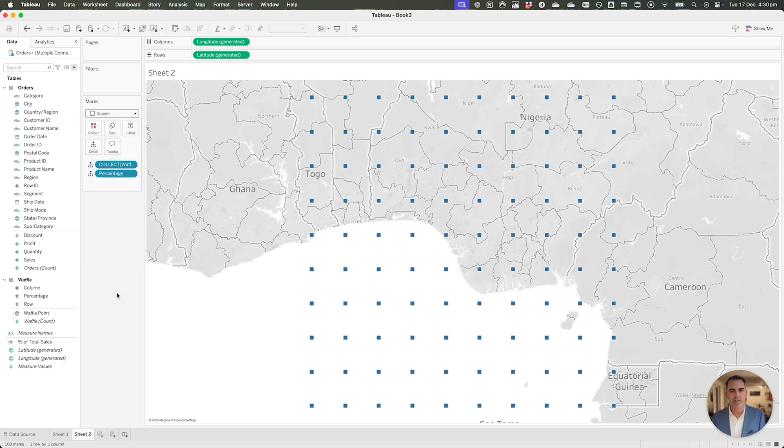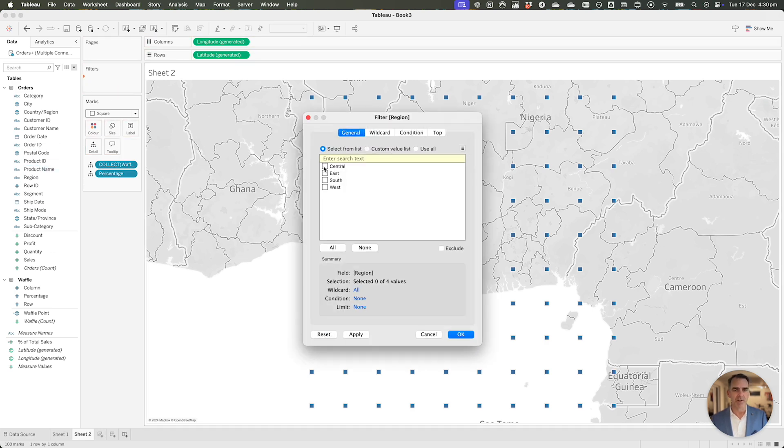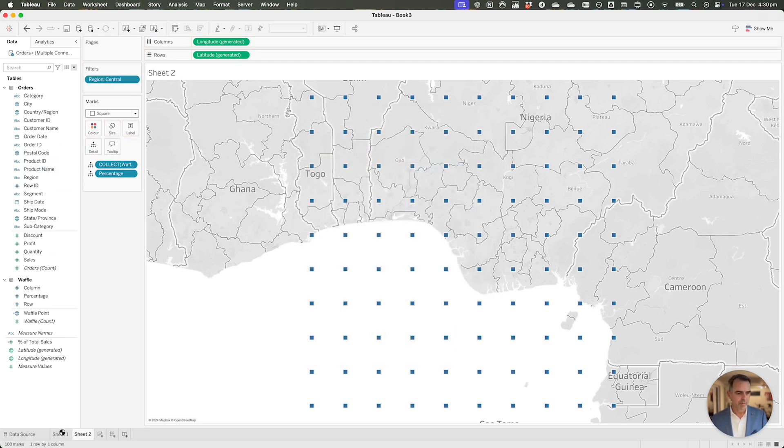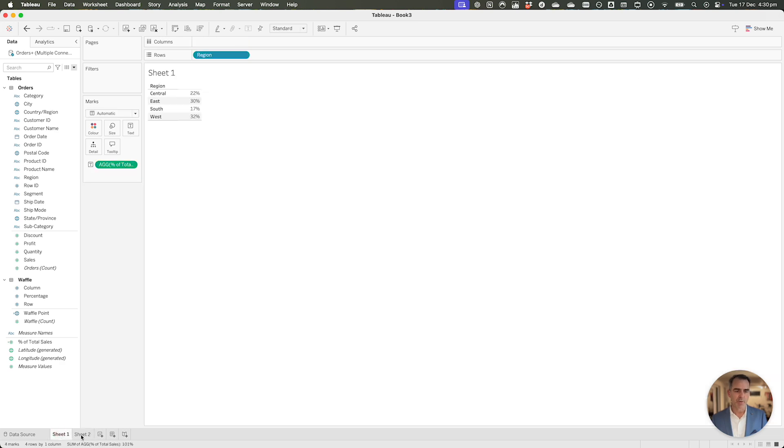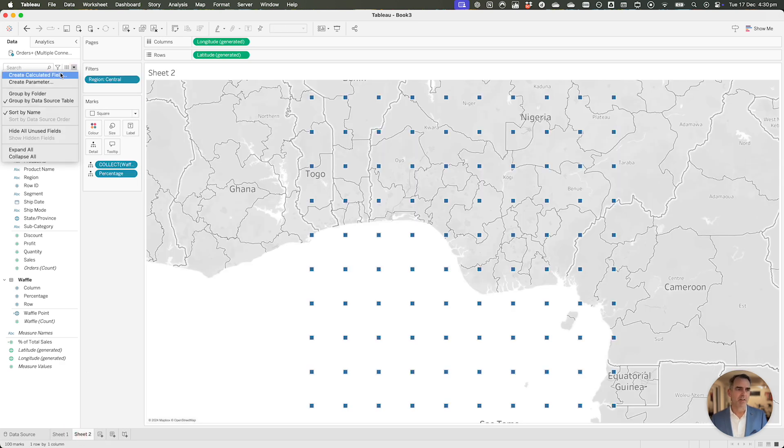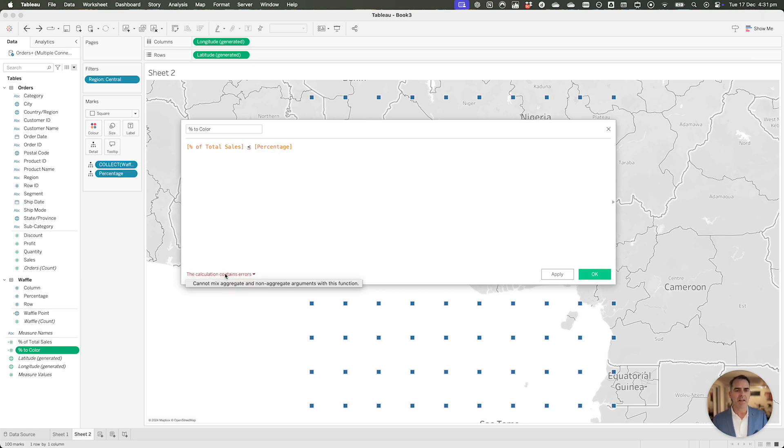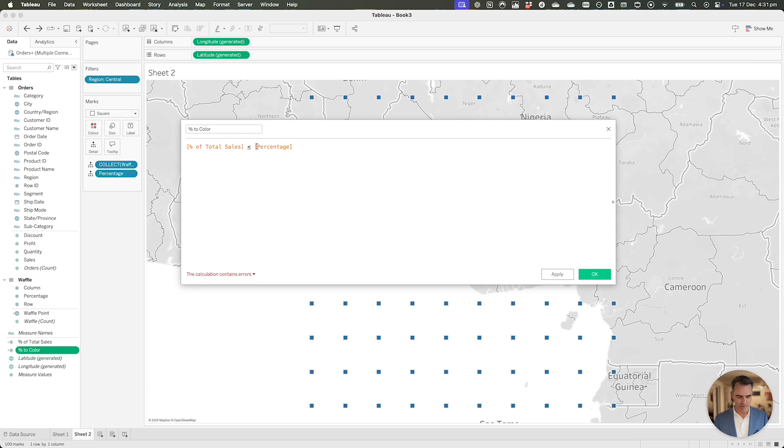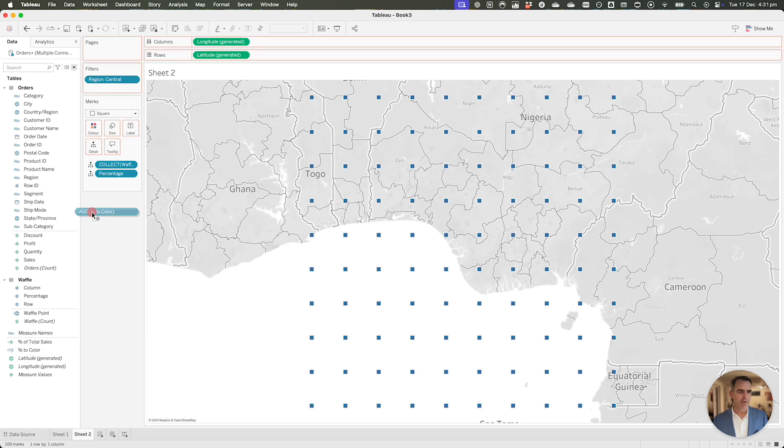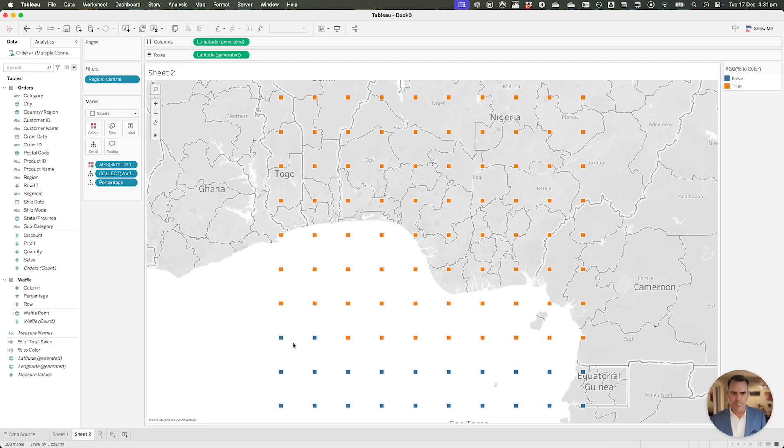What we want to do now is color code the squares that represent the percentage for that region. So I'm going to filter down to the central region, and if I look back over here, we should get 22%. We're going to create another calculated field, and let's call it percent to color. In this calculation, it's going to be the percent of total sales, and is that less than our percentage field. That's our zero to a hundred field. But notice we get the aggregate, non-aggregate error message. So we need to wrap our percentage field in some type of aggregation. I'll just use the max function. Click okay, and let's drag that new true false field onto the color shelf, and we have 22 blocks color. We've got 22 blue blocks. Perfect.